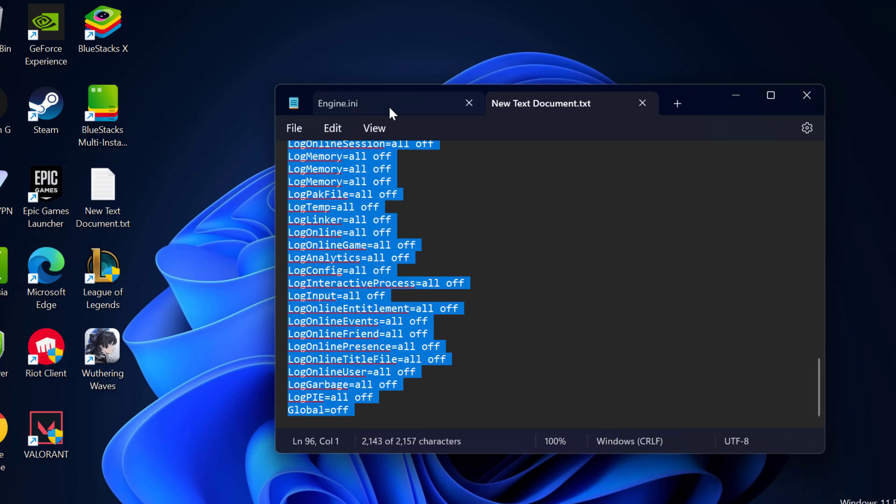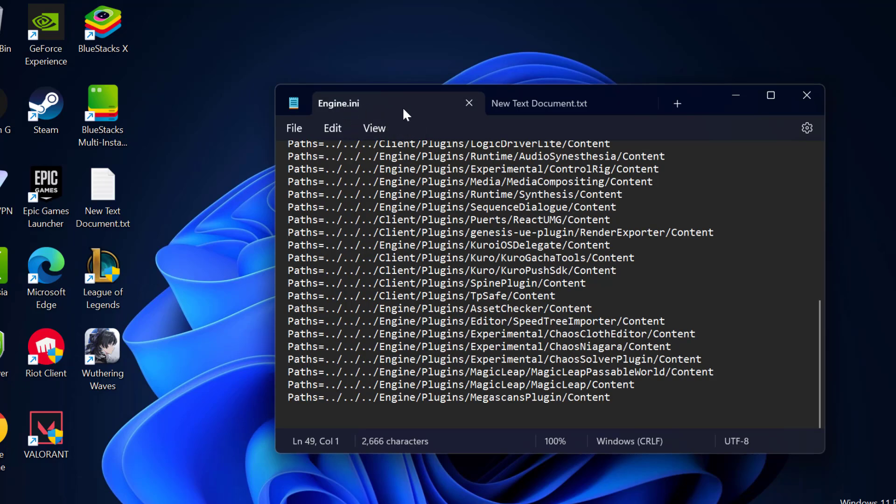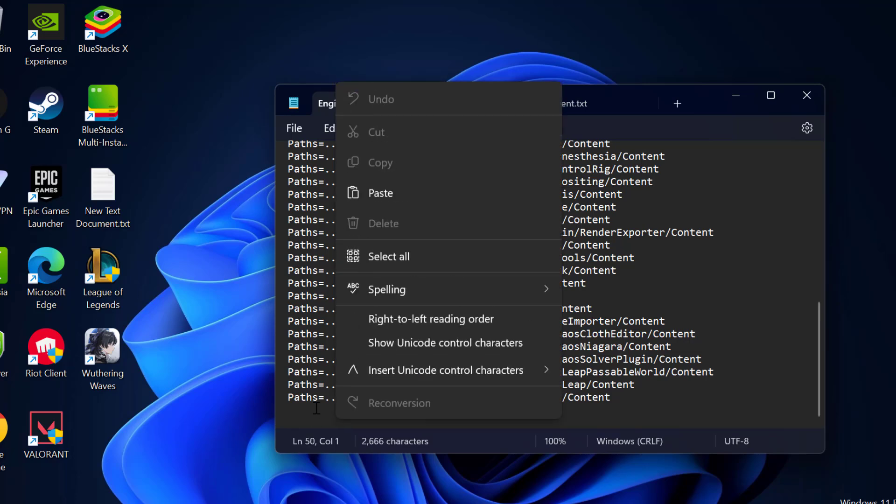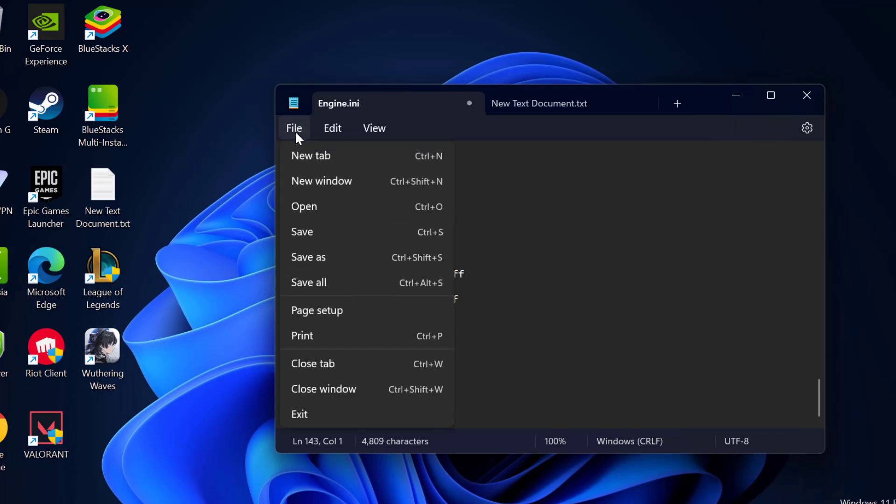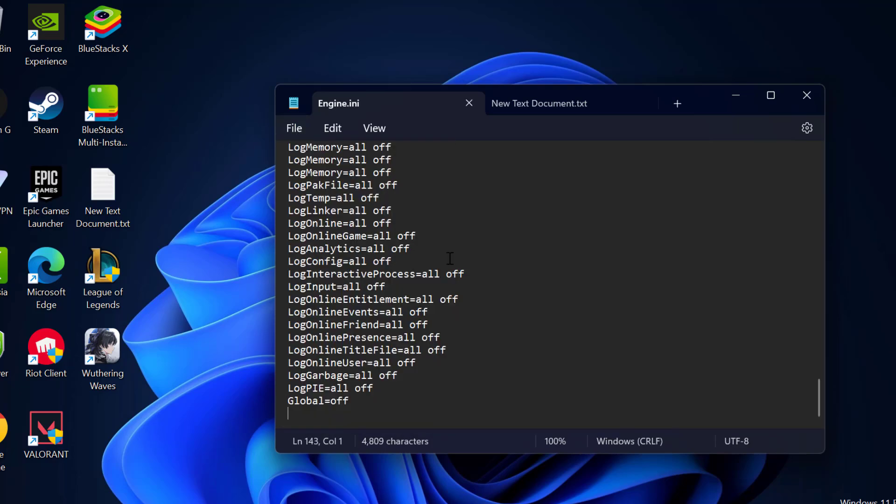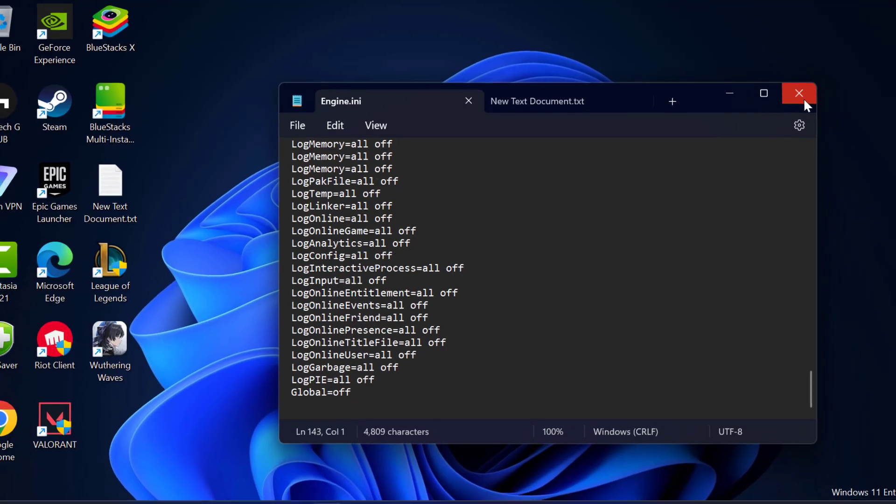And now go to engine.ini and paste right over here at the bottom. Right click on it and paste it. After pasting it select file and select save. After doing this just close it.